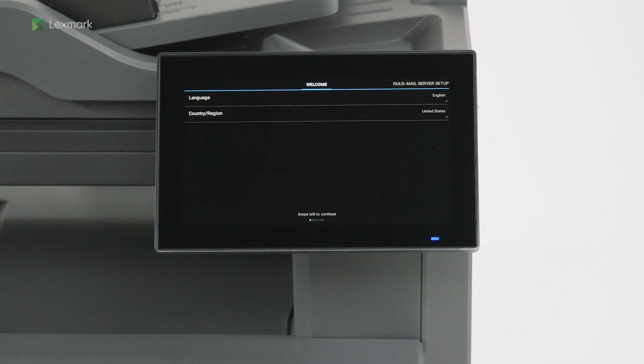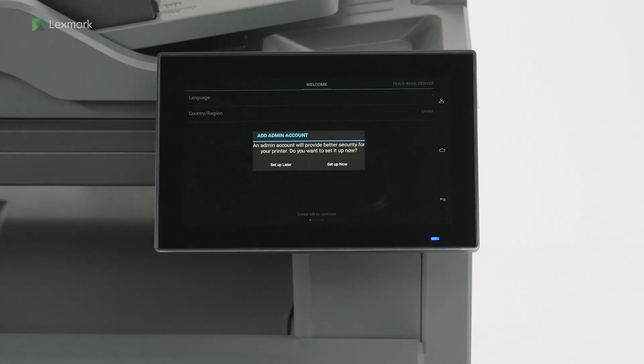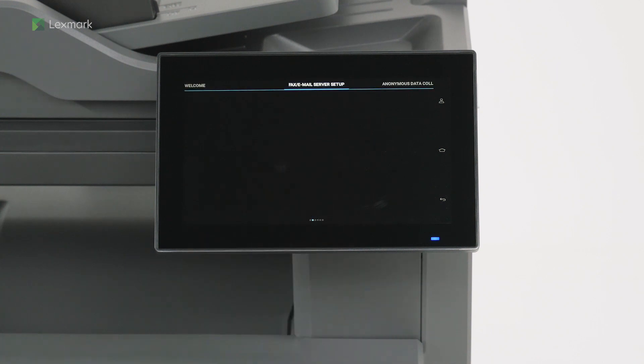Select the display language and your country or region, then swipe left. For enhanced security, you can set up an admin account on your printer. If you do not want to set up an admin account, touch set up later.